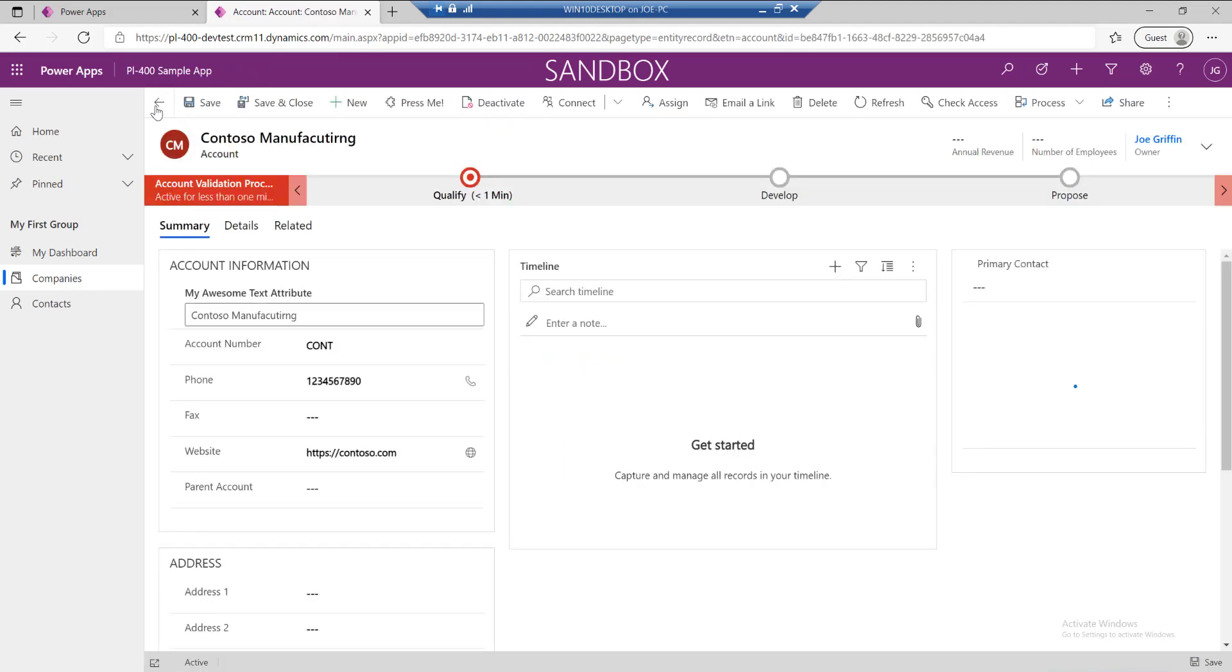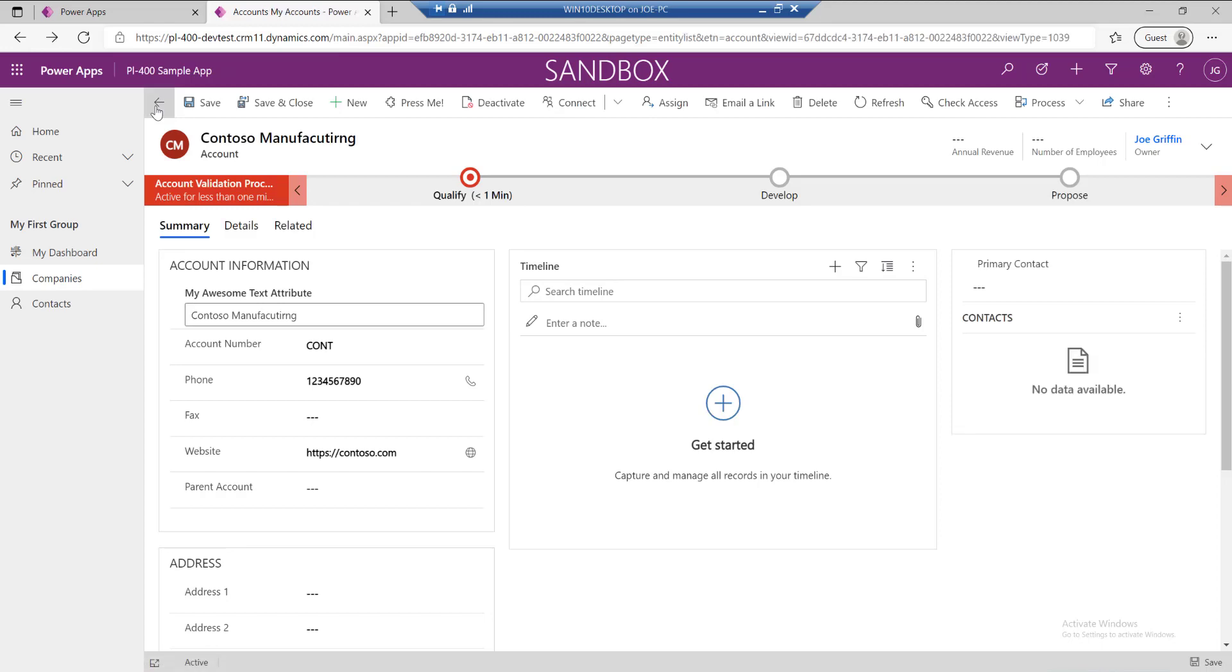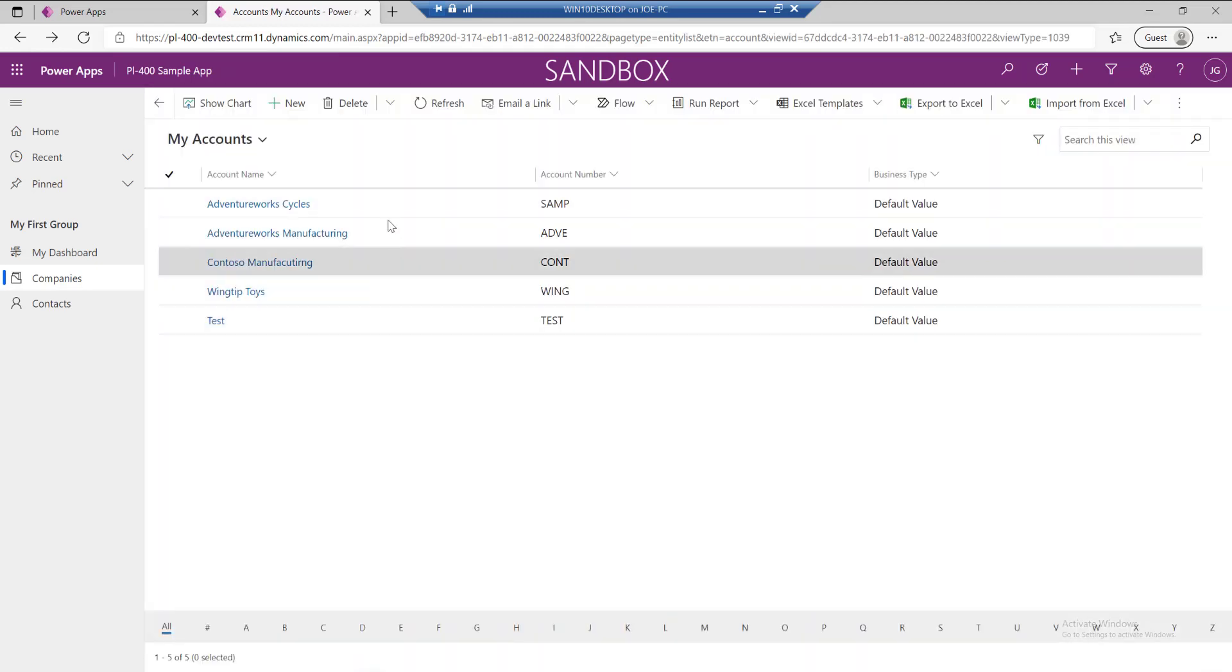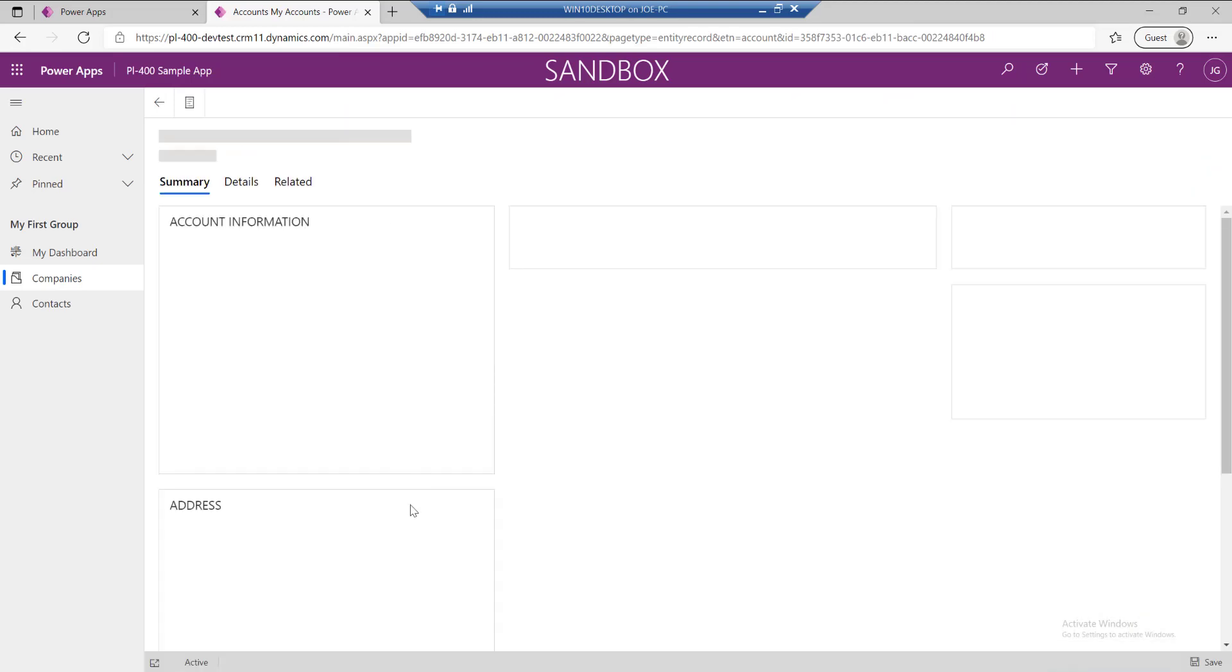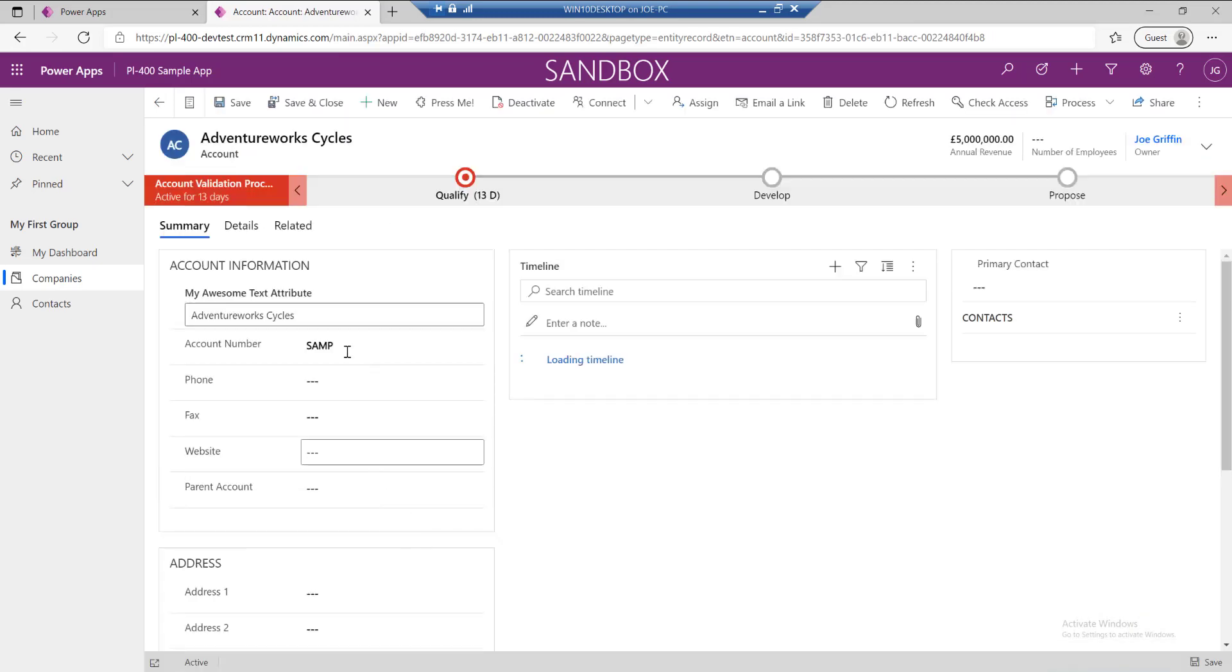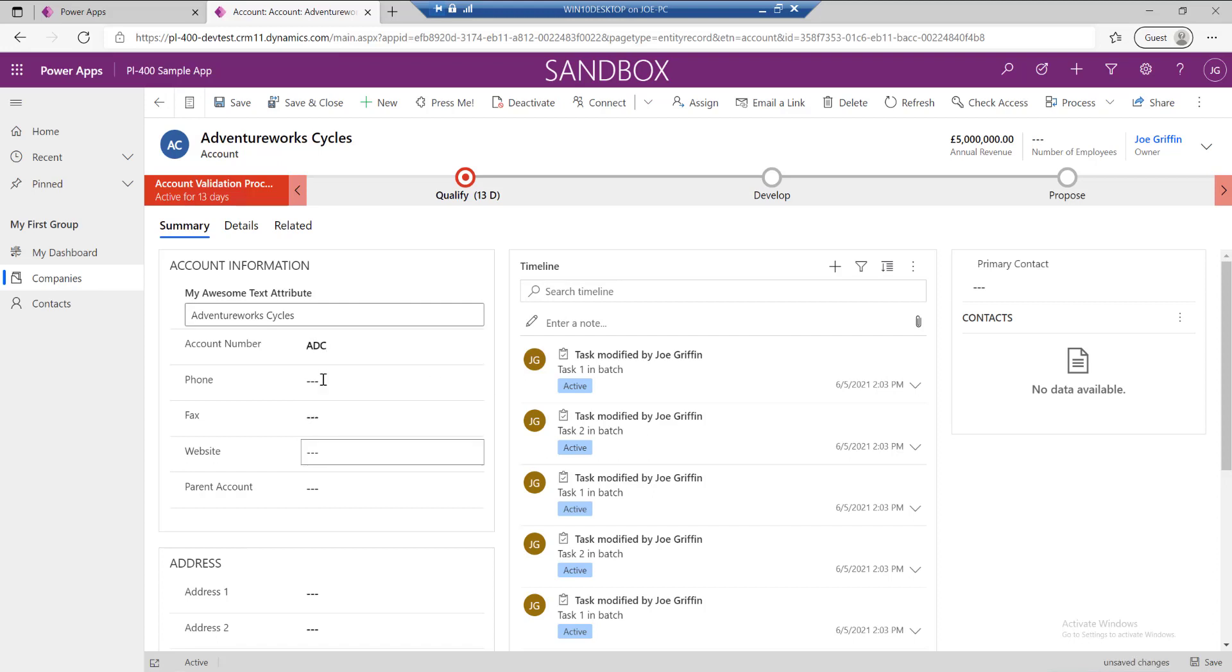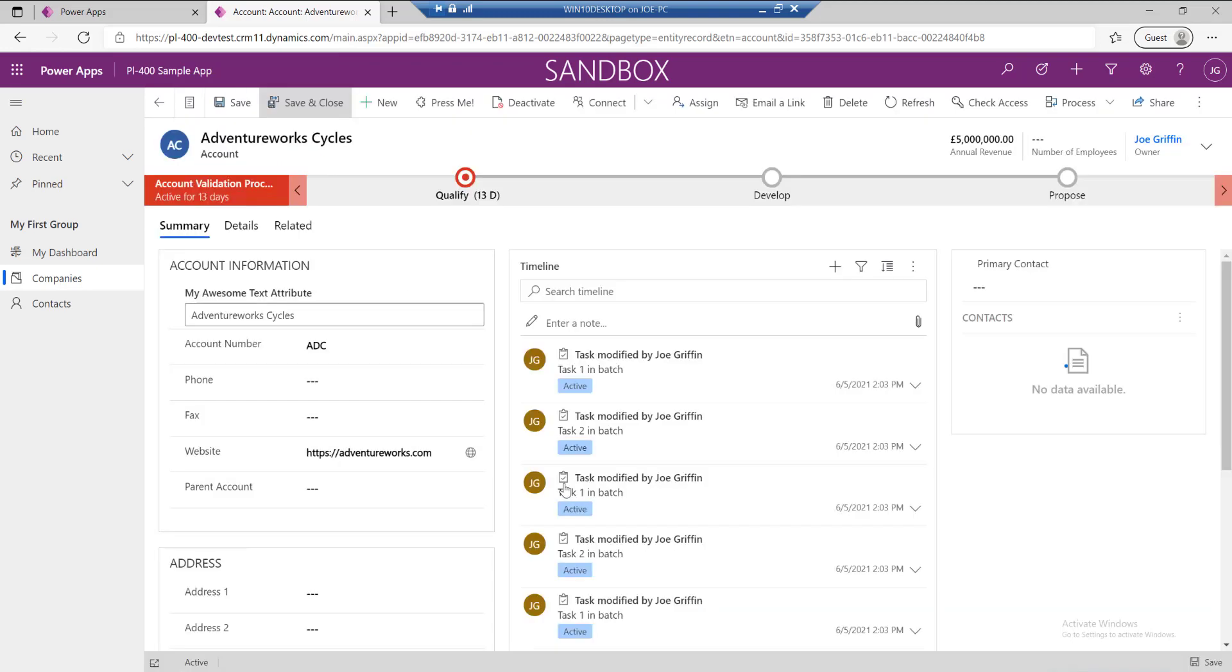I'm going to go back to the view and we're now just going to do an update to an existing record. Let's go into our AdventureWorks cycles and maybe just change this to ADC as an example. And we'll also just update the website as well. Save and close that.